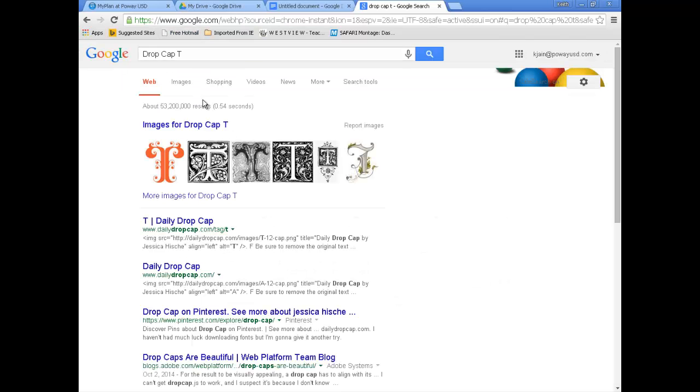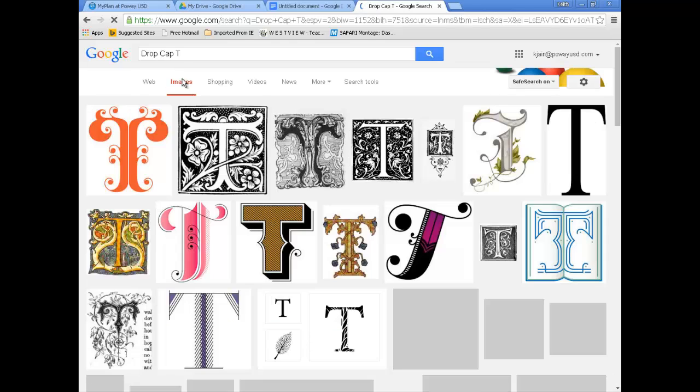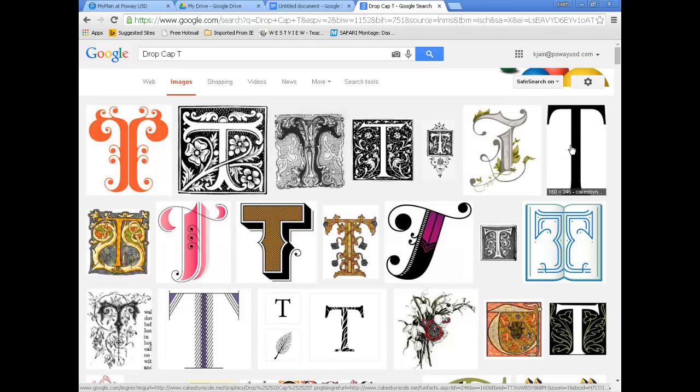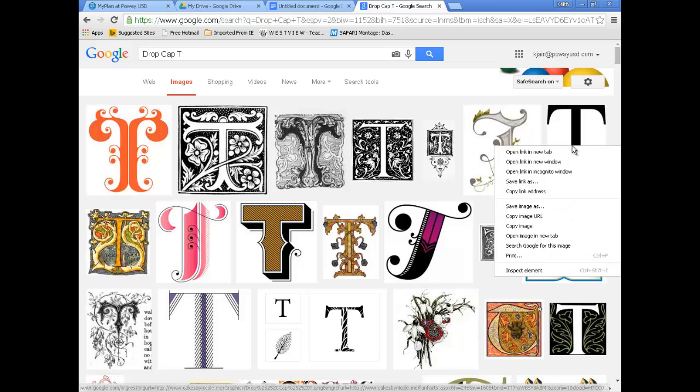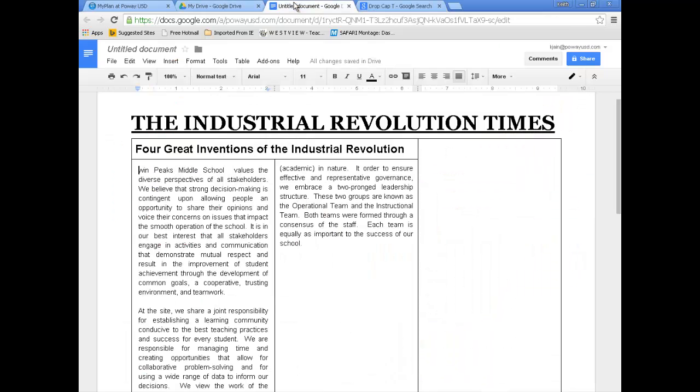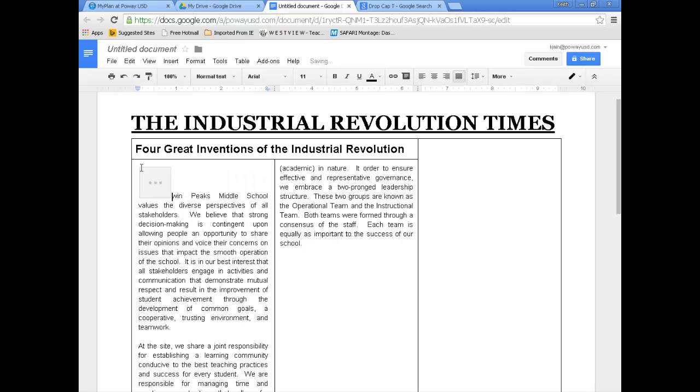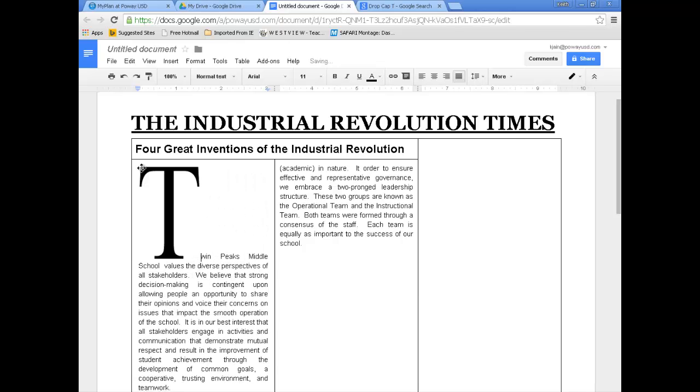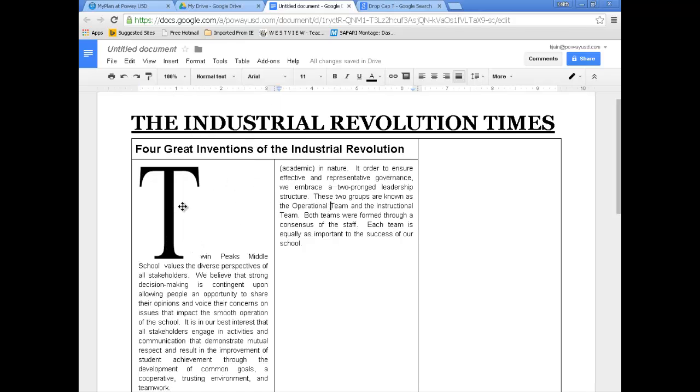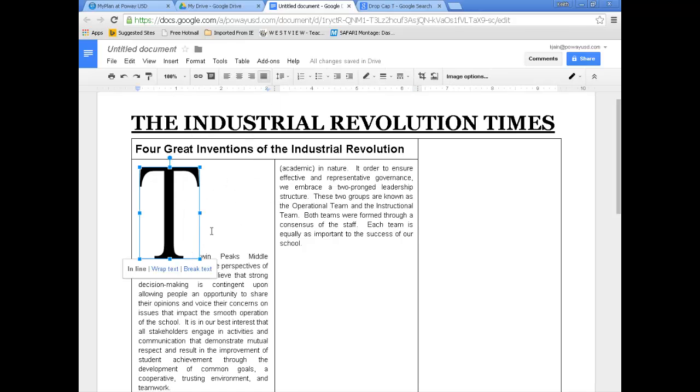I'm going to go to Images. I'm going to find one that's maybe pretty basic. I like this one. So I'm going to take this, I'm going to copy it. And I'm going to paste it in here. So I just hit paste. And it puts it in for me.